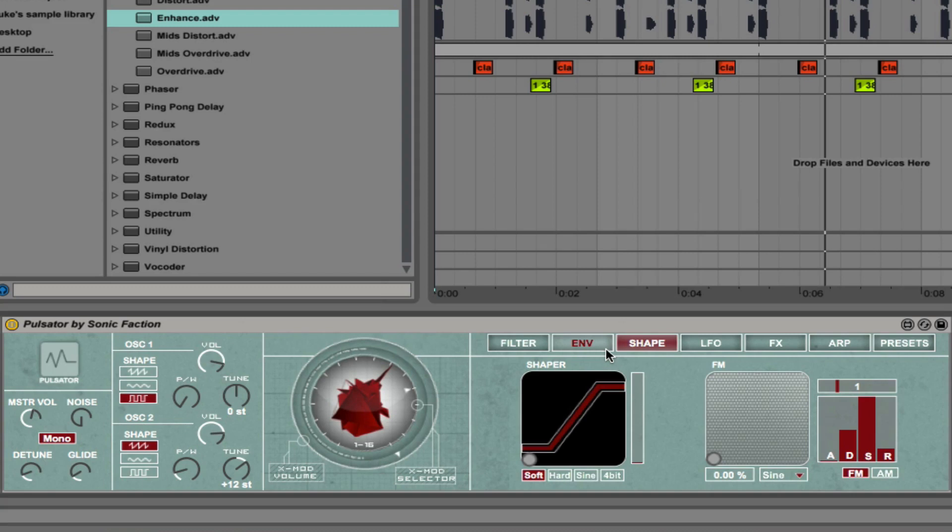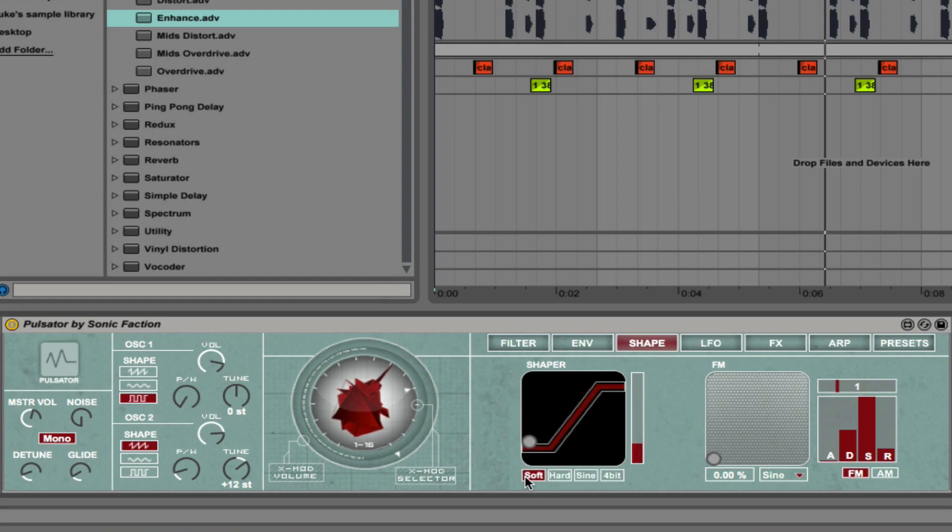Into the shape tab. Here we have soft shaping, hard shaping, sine shaping and 4-bit. You can boost the amount here and select between different types. Let's experiment with those.